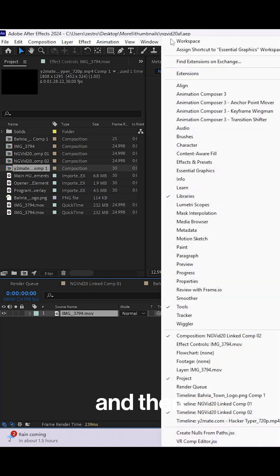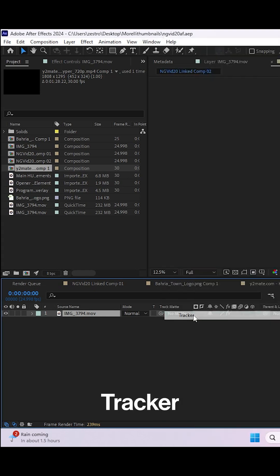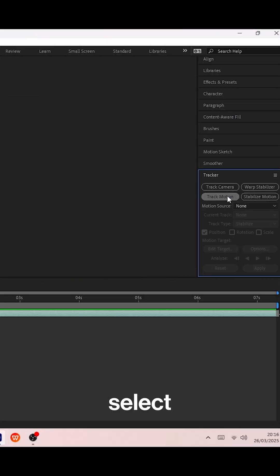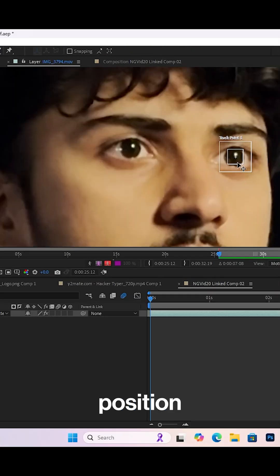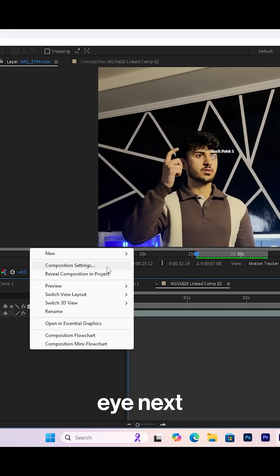First, select your footage, go to the window tab, and select tracker. After that, select the track motion button and set its position to your eye.